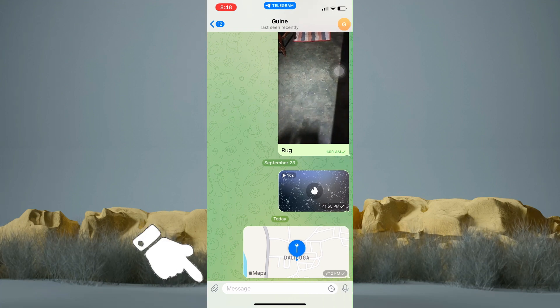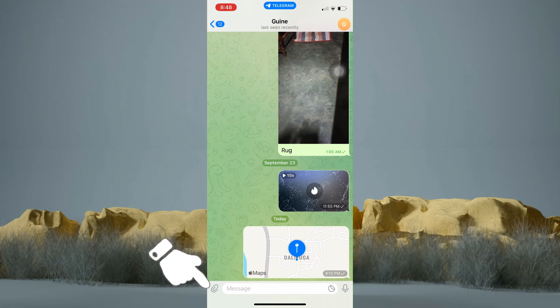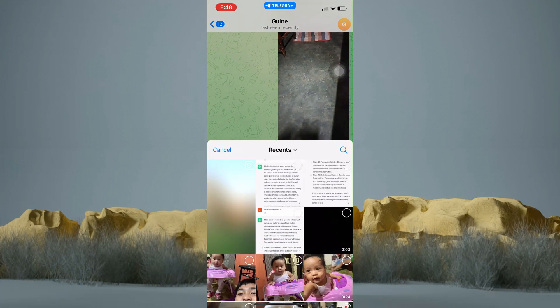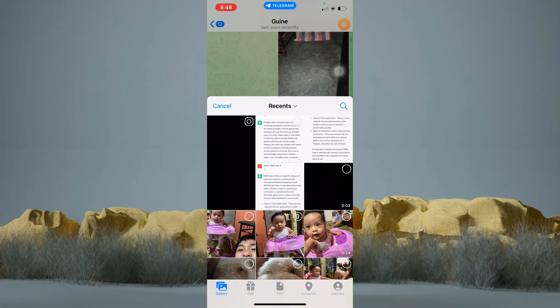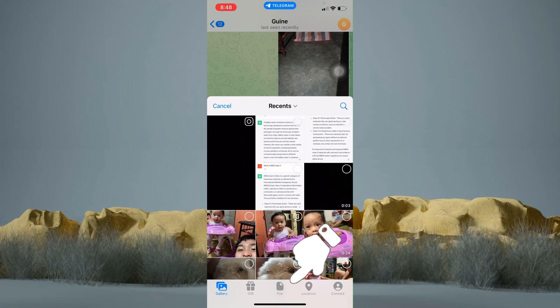Now tap on this icon right here. You can then see options at the bottom. There is Gallery, GIF, and etc. Just tap on File right there.